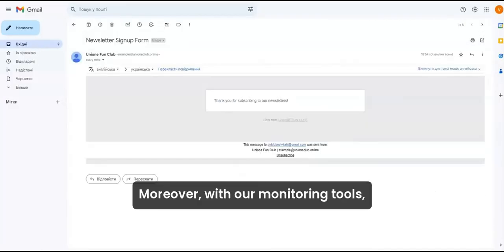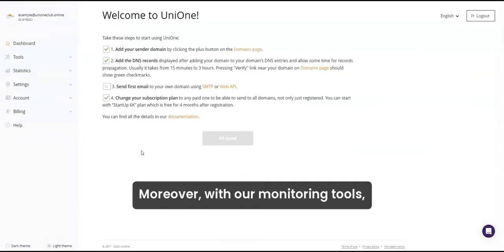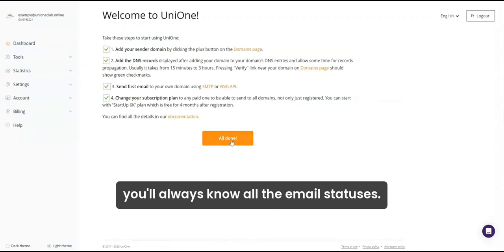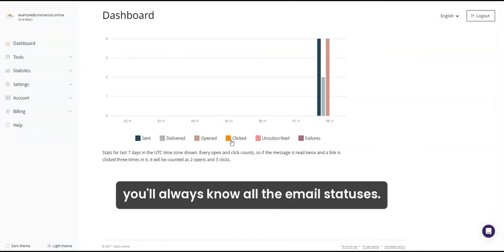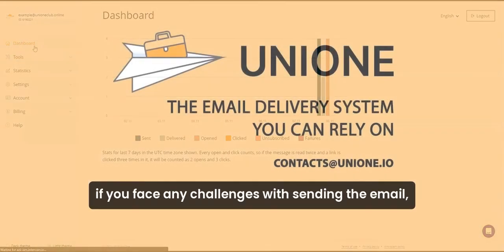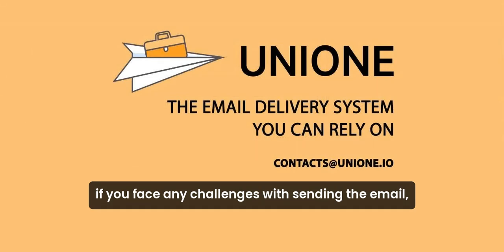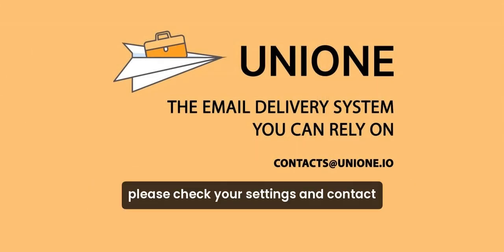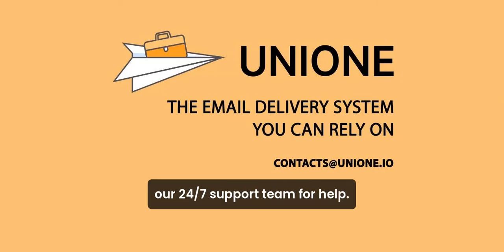Moreover, with our monitoring tools, you'll always know all the email statuses. Yet, if you face any challenges with sending the email, please check your settings and contact our 24-7 support team for help.